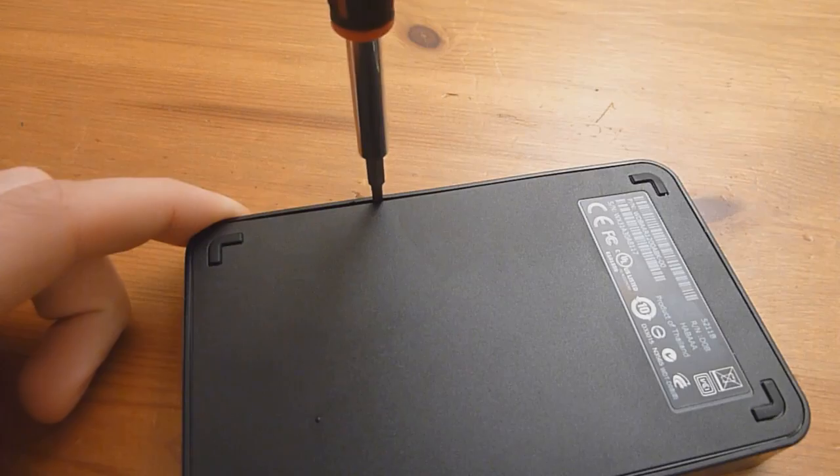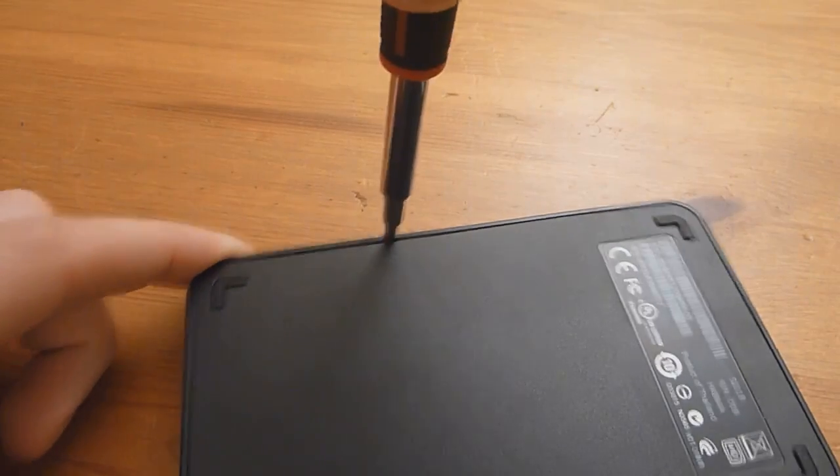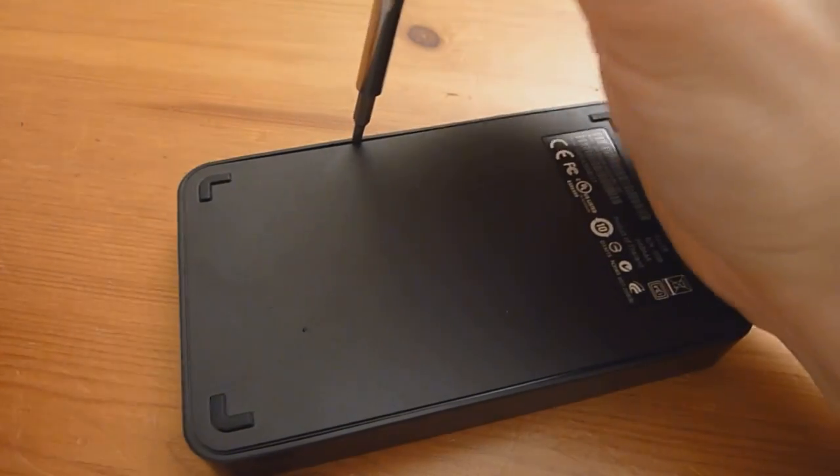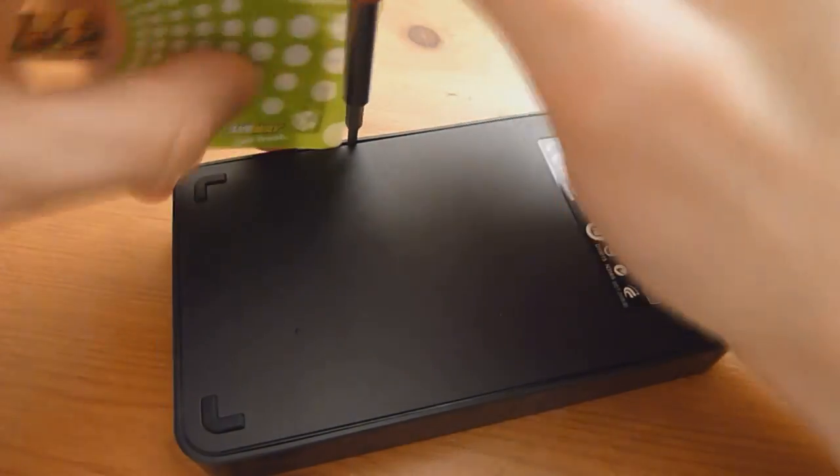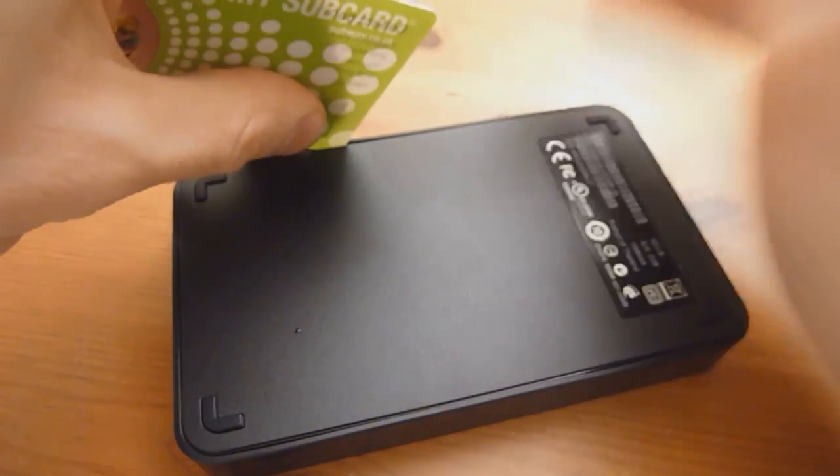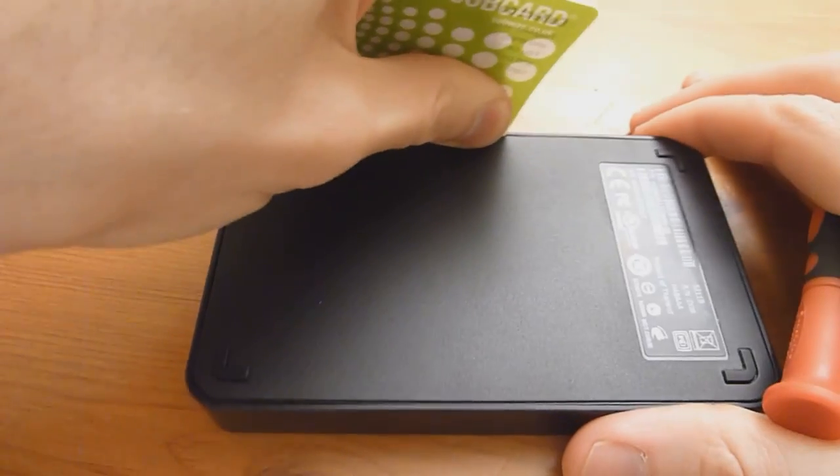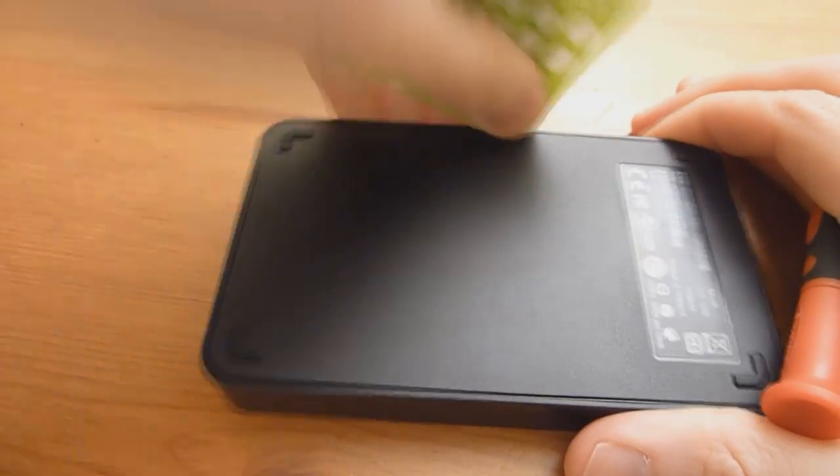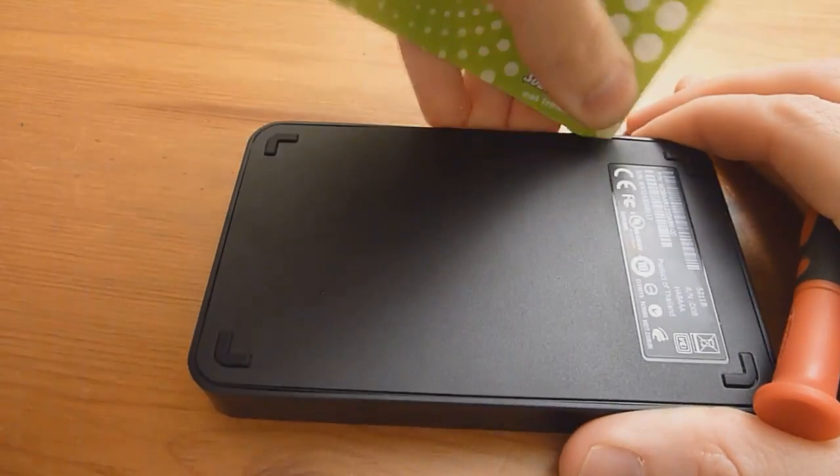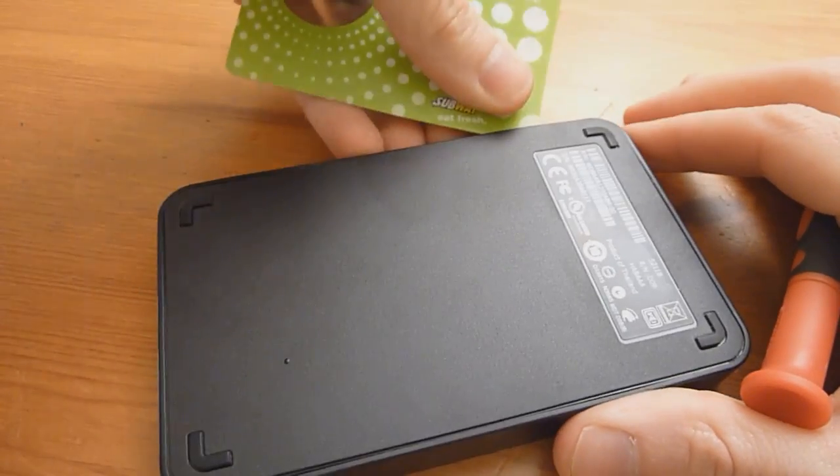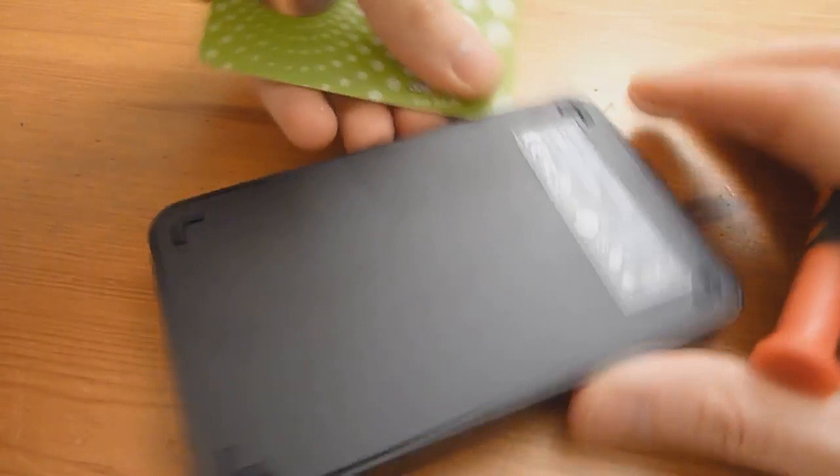Kind of wedge it in there, pry it apart a bit enough to where you can maybe get a credit card in there like so and start going down and using it to pry it up.